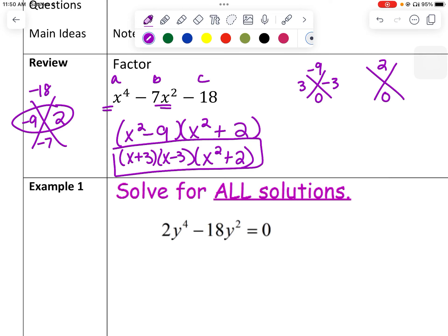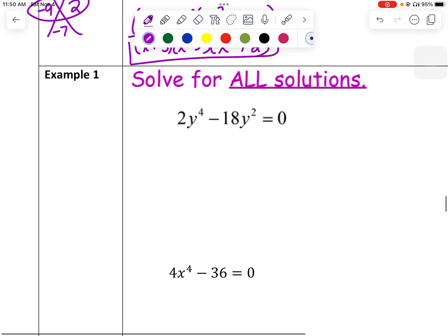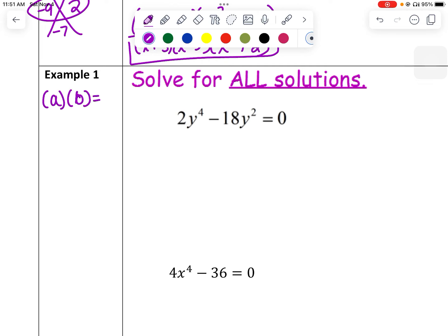Now we're going to take our methods of factoring and use them to solve. As a reminder, we use the zero product property: if a times b equals 0, then either a equals 0 or b equals 0. We're going to use that to help us solve today.